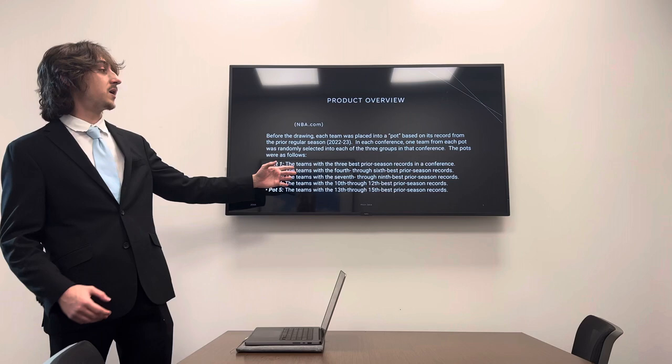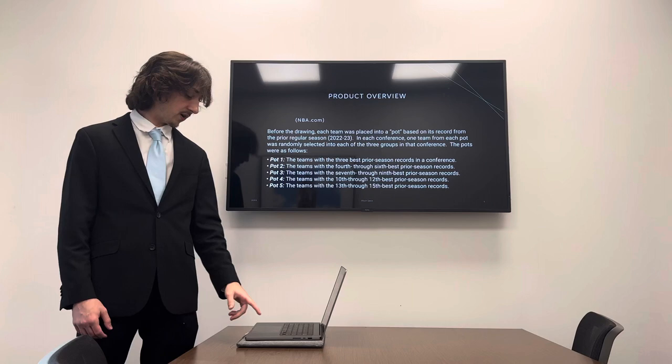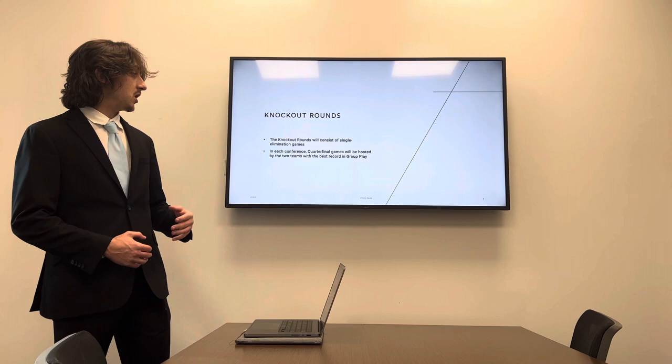So this is how they make the group. So they have these different pots based on record, conference, and they're just randomly selected in each of these pots. So pot one, pot two, pot three, pot four and five.